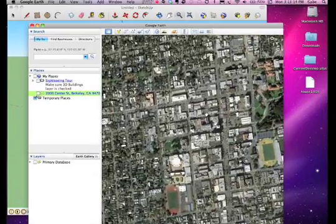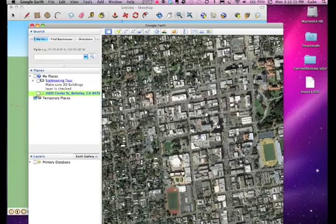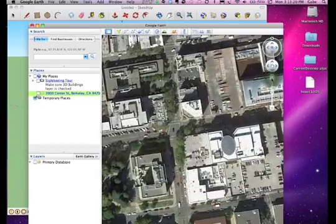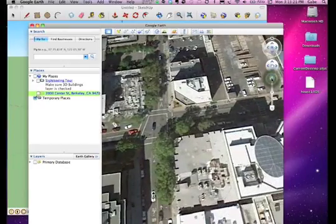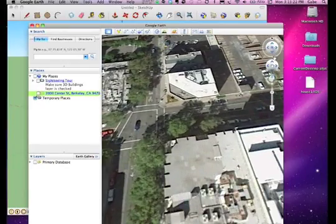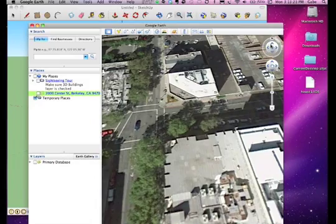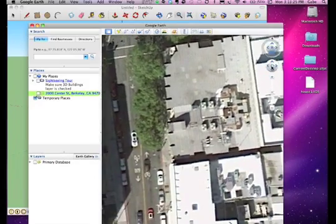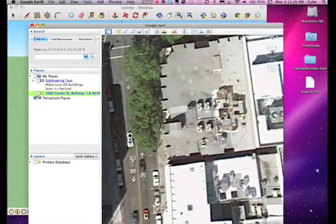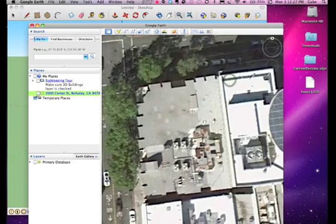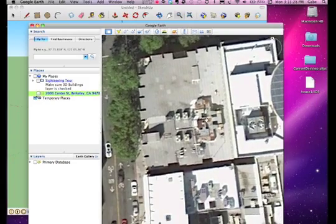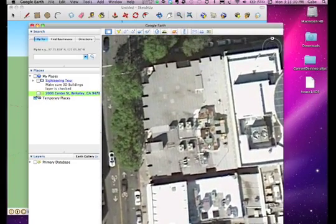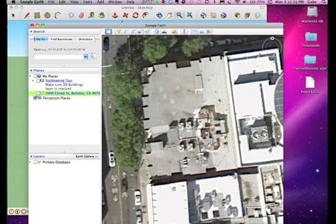It is best to set the view directly over your placement location. Now, go back into SketchUp.